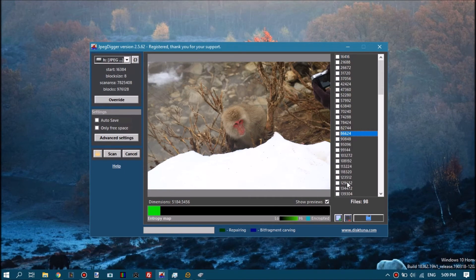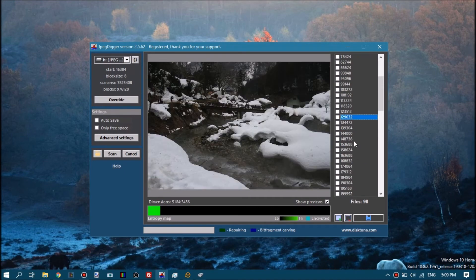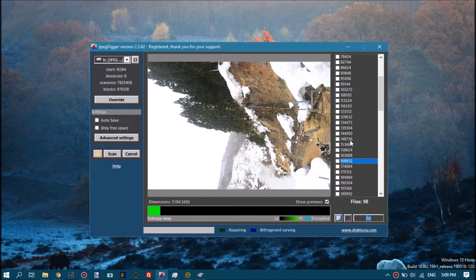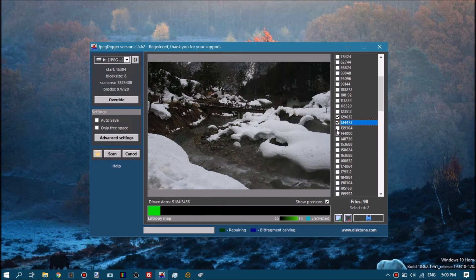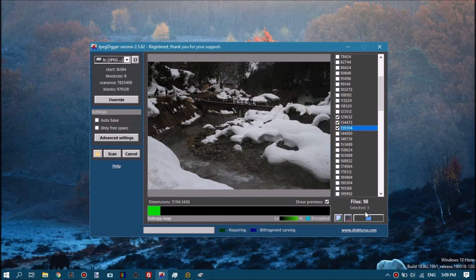You click one of the sector numbers and it will pull up the file. Checking the checkboxes selects files. If you click the save button — the blue icon — it will start saving those selected files. You can select all files at once with the button next to it, or deselect all files at once.